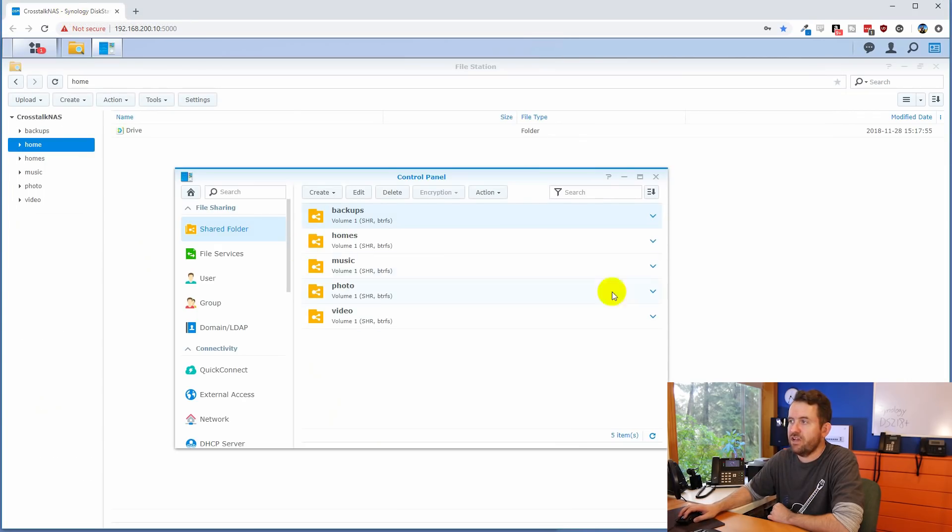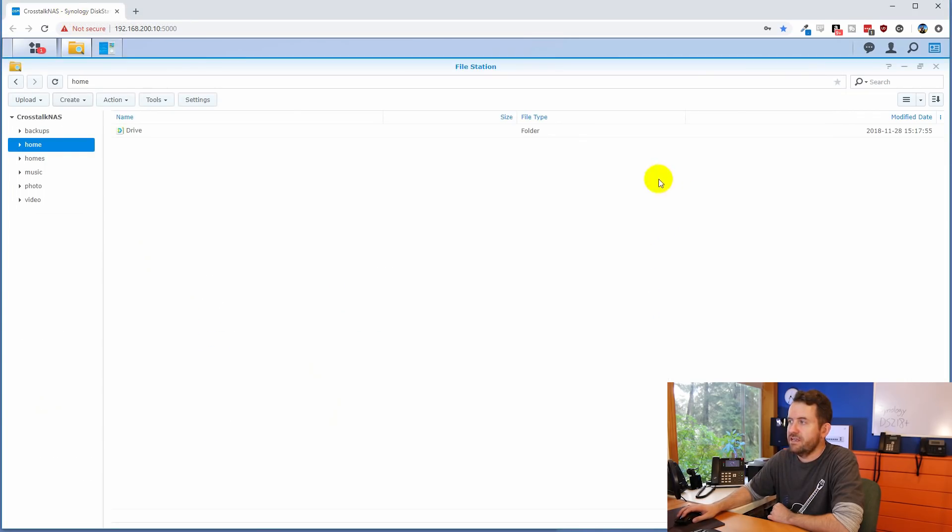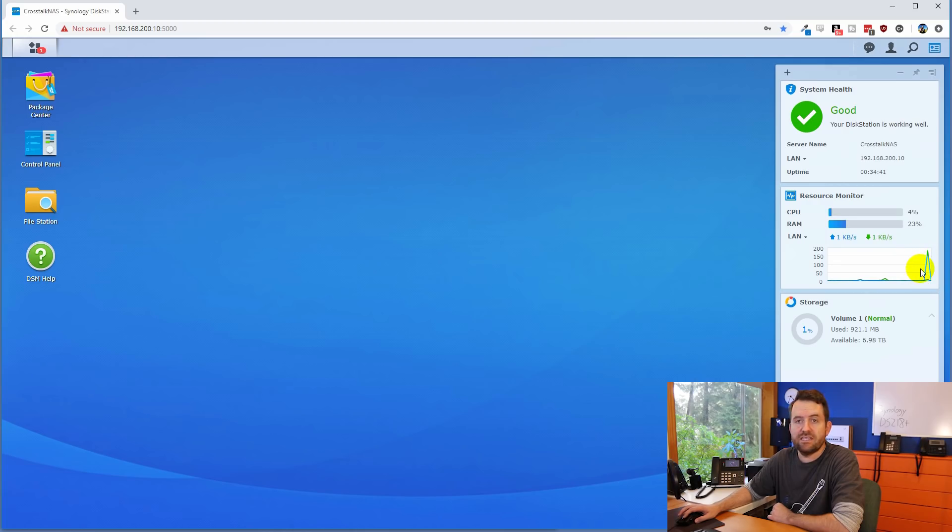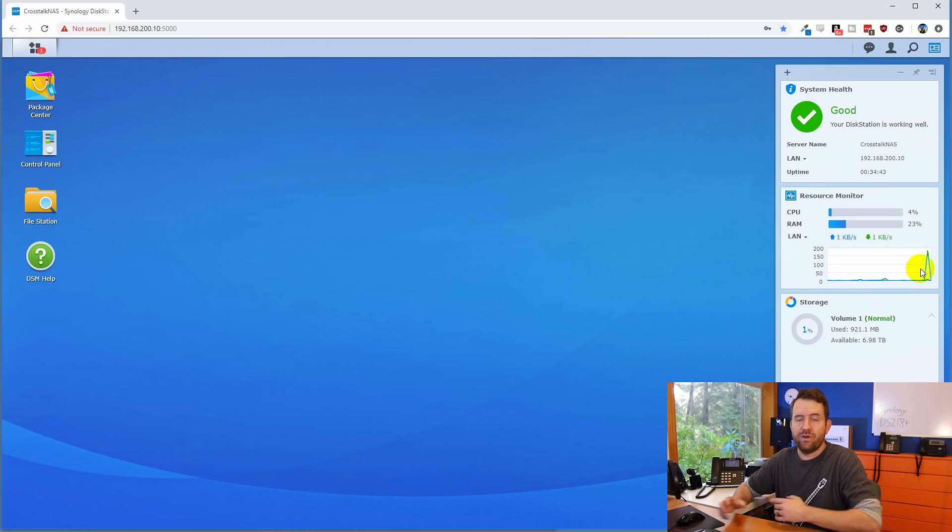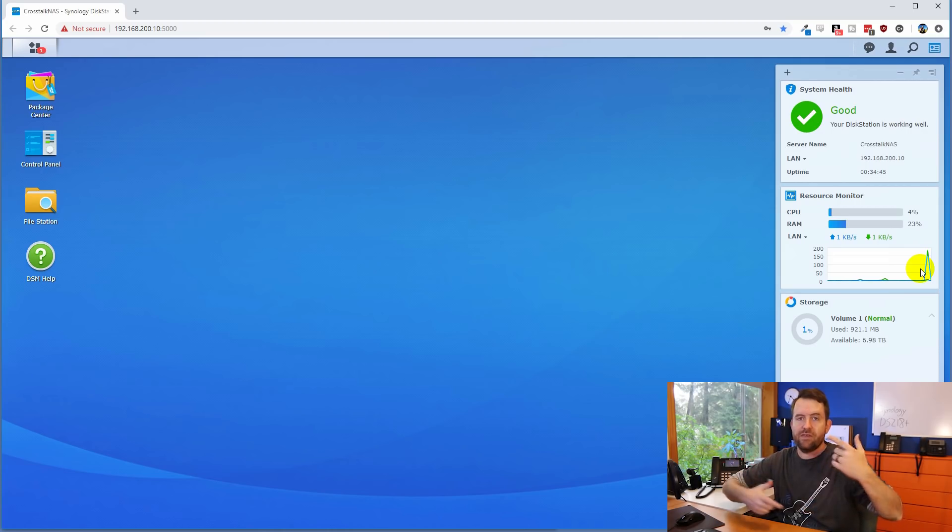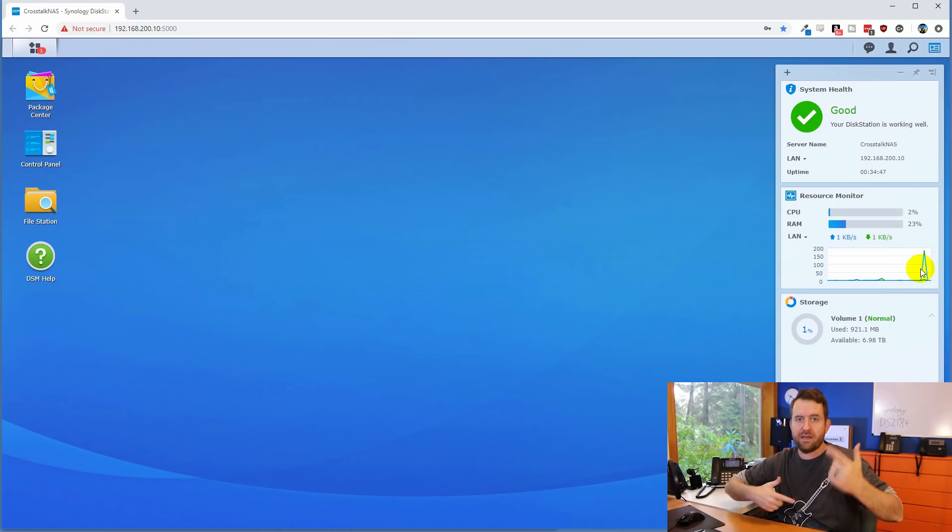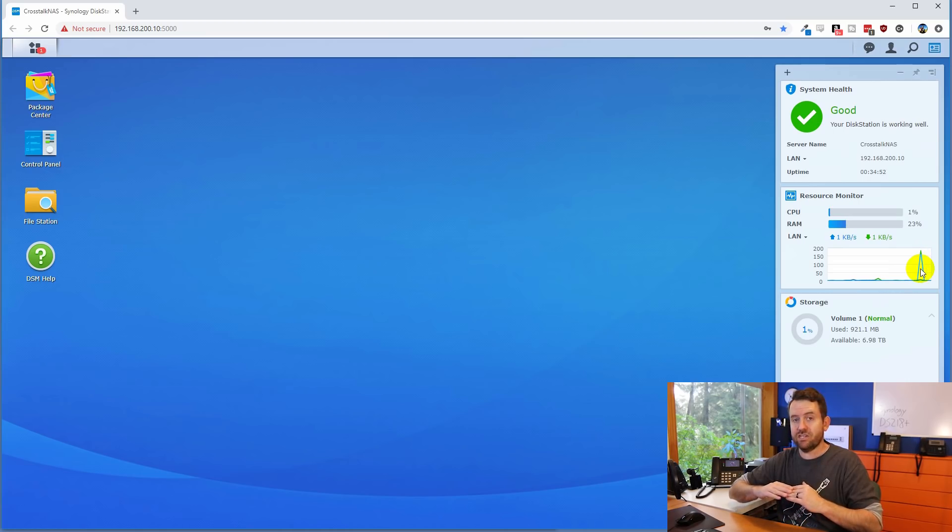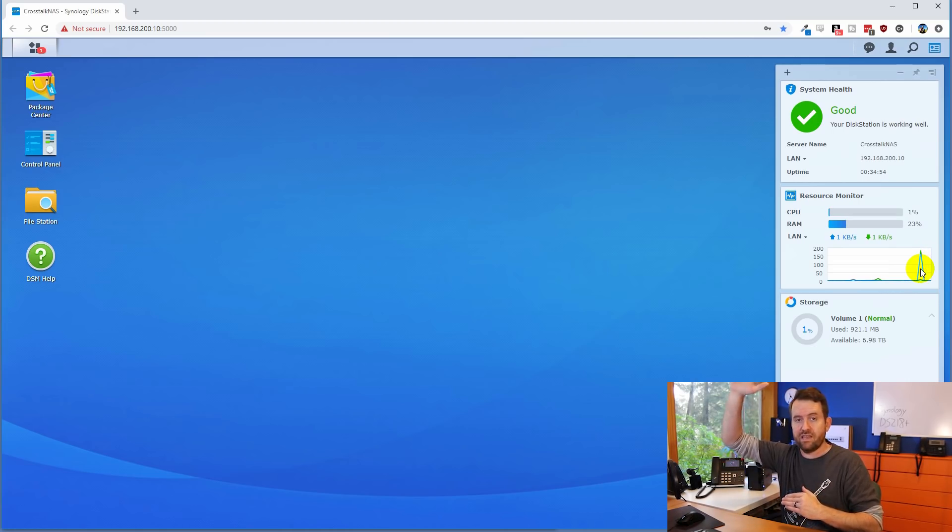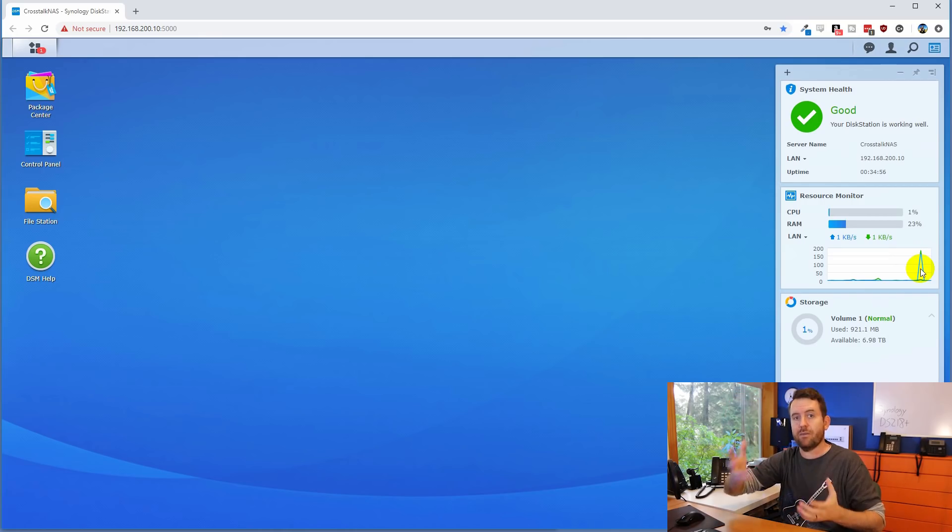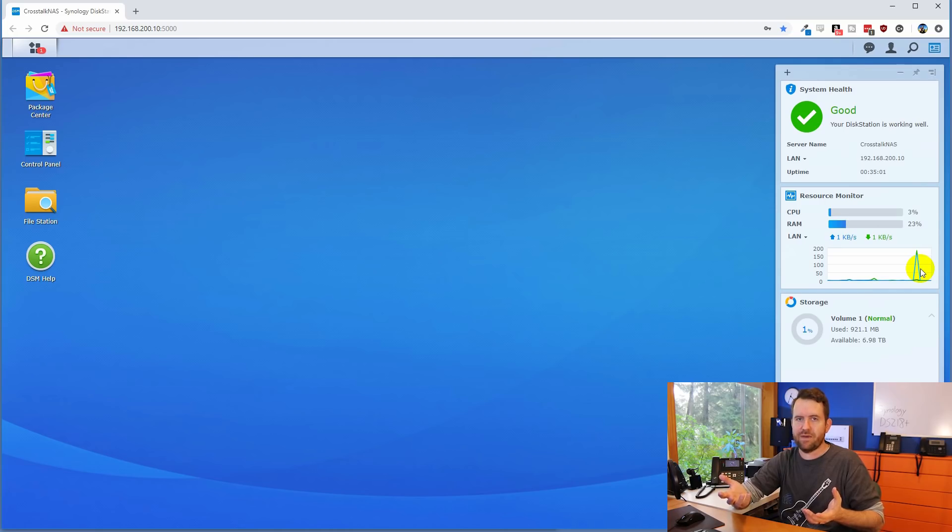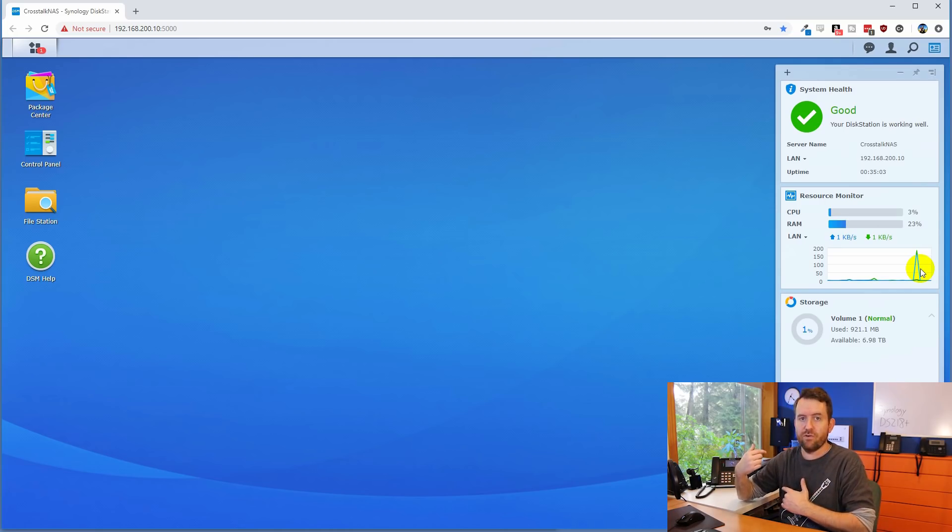Now, if we pop back over to the Synology NAS, close out our file station, what we're going to see here is the LAN data jump up pretty significantly here in a second. So Windows is going to start churning through and thinking about, okay, what are the files that I need to back up? Okay, go. And once it does that, we're going to see the LAN utilization of the Synology NAS spike really high and stay there because it's copying one point something terabytes. I think I have about 1.8 terabytes of data to back up. It'll start copying that over to the Synology NAS.